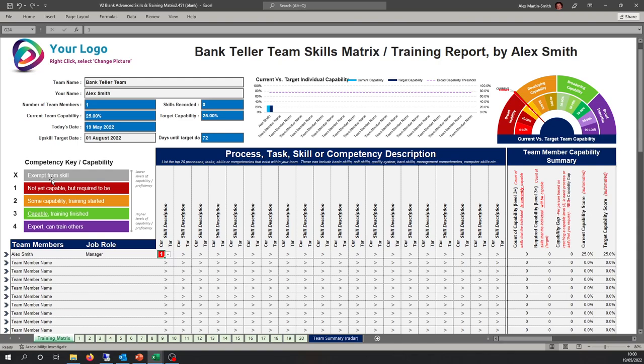Level three is your sweet spot — an individual is capable and you can leave them to get on with the job. Level four is where someone is an expert and may even be able to train others. A common trap is that team leaders or one or two coaches do all the training, which limits how many training sessions can happen at once. If you identify experts at various skills, you can conduct parallel training sessions and more rapidly upskill the team.